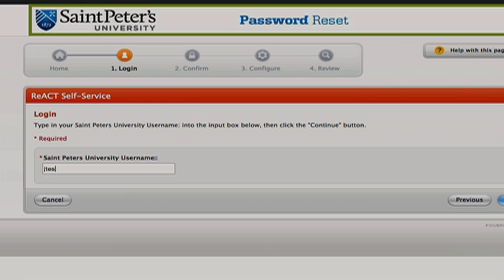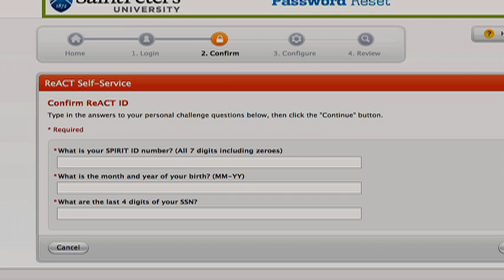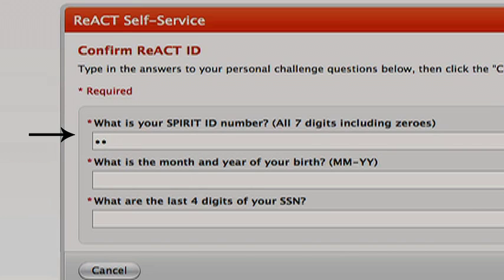Input the username provided in your email from admissions and click continue. Next input your Spirit ID number, the seven digit number also provided in the email.